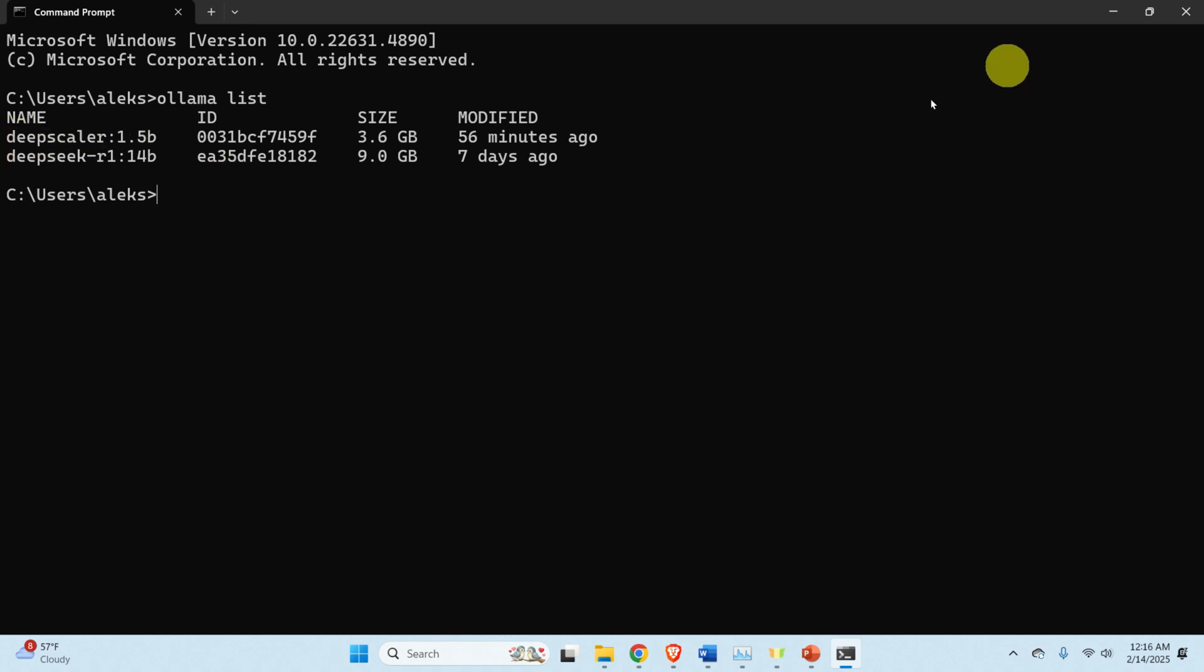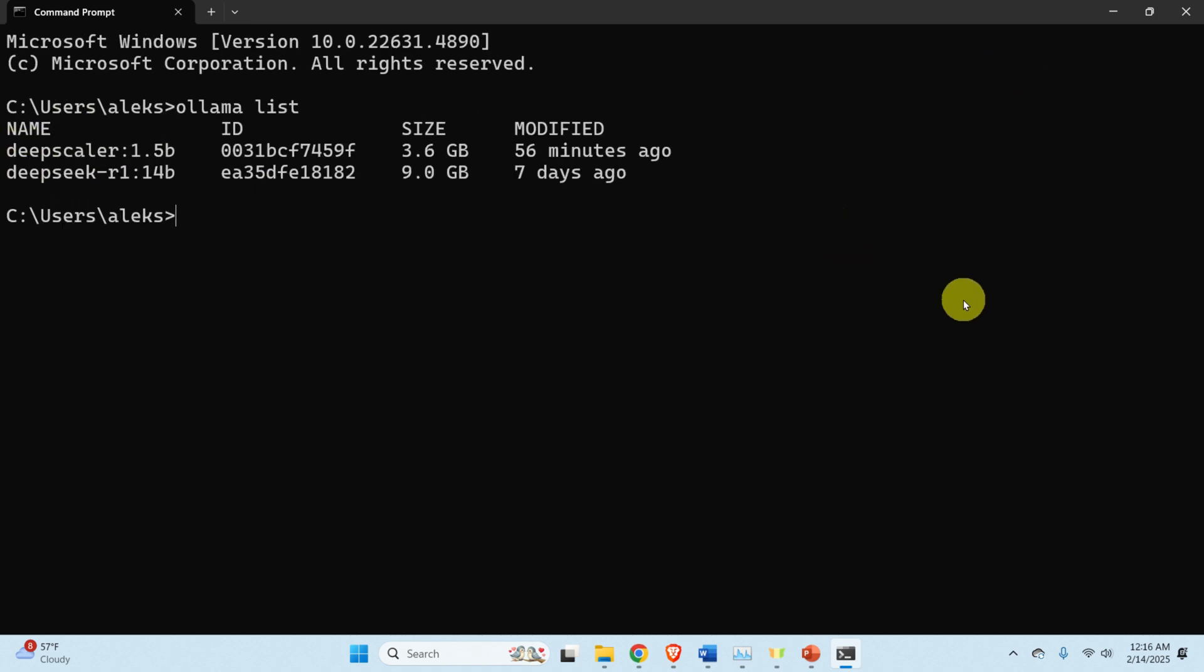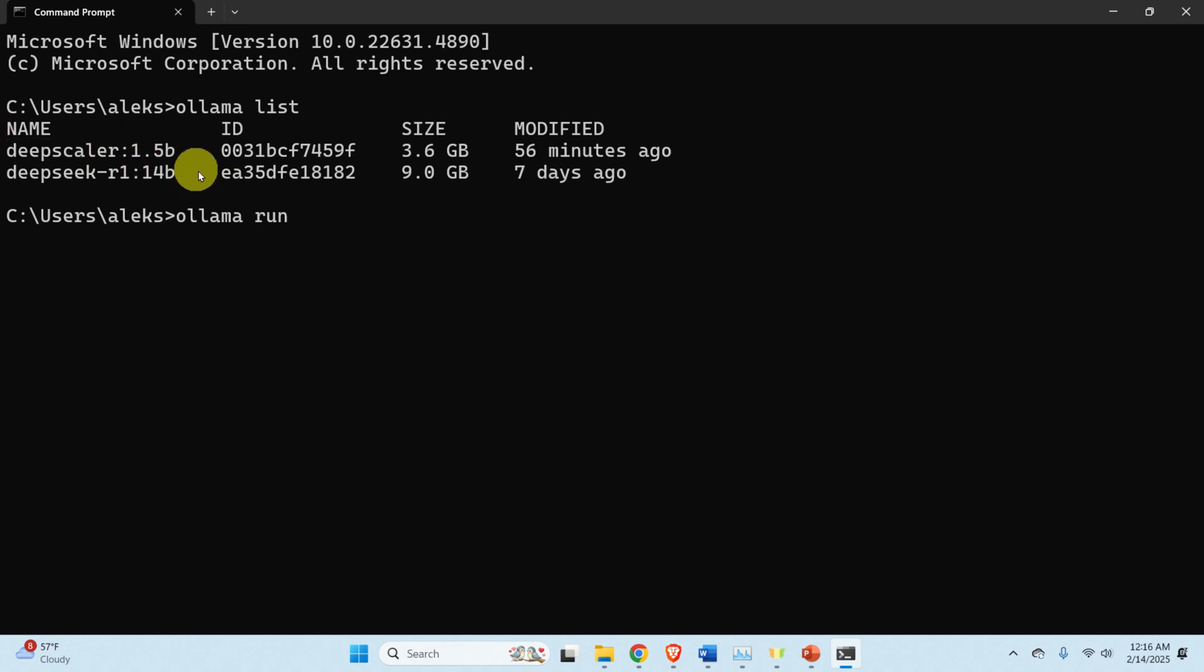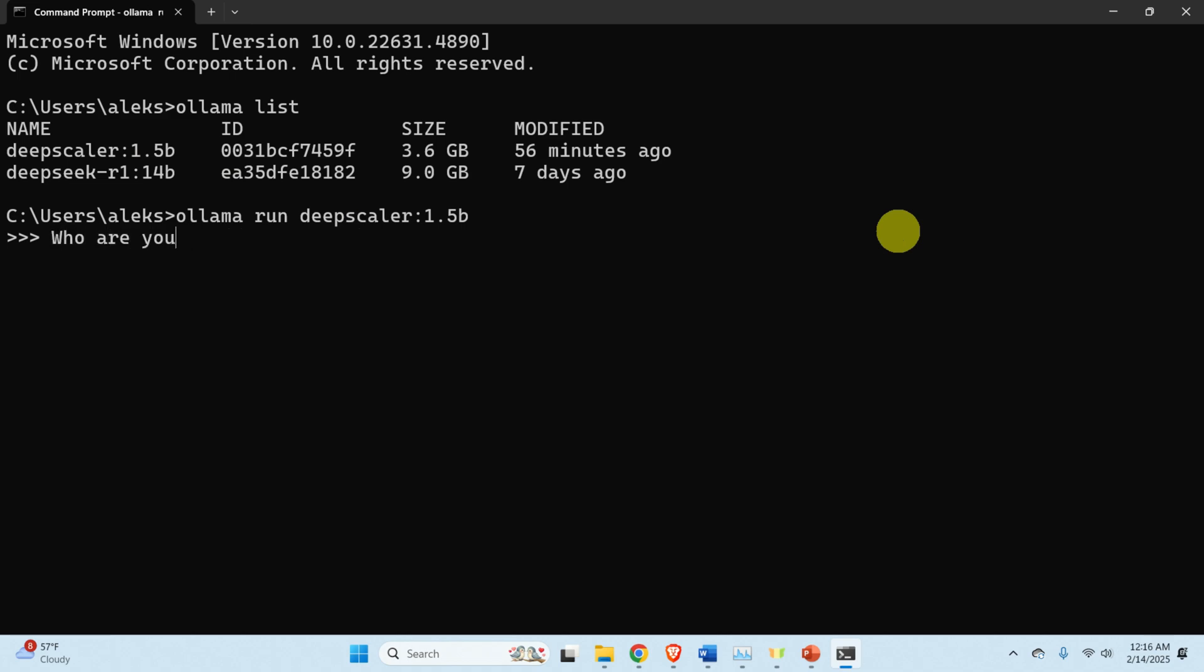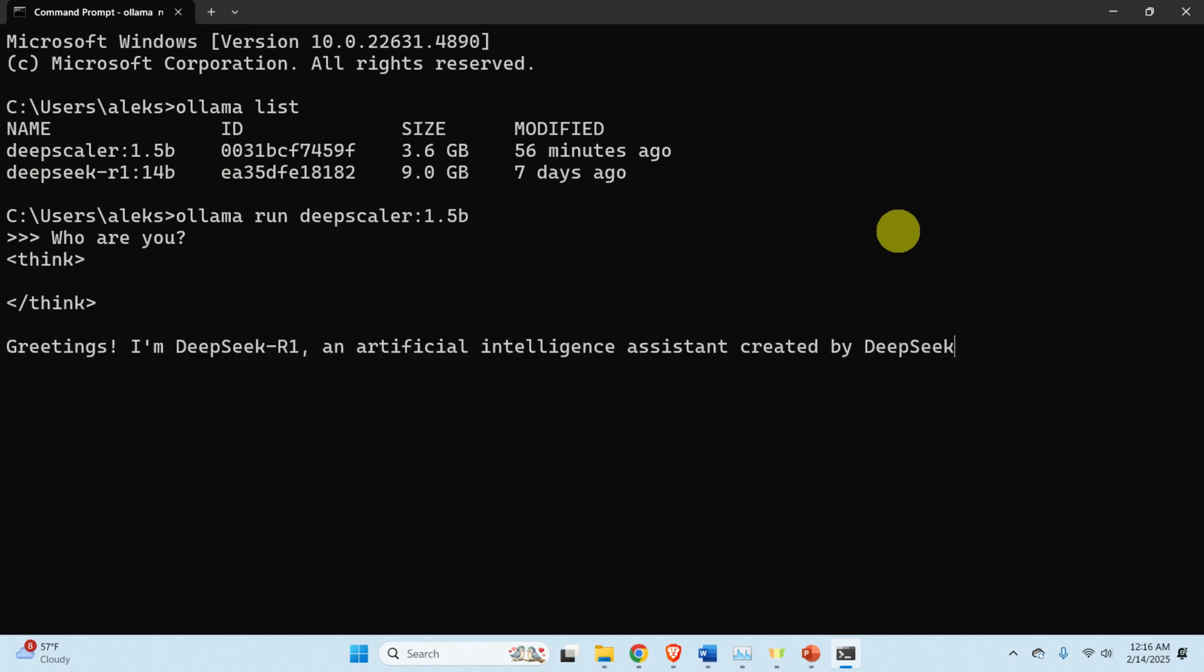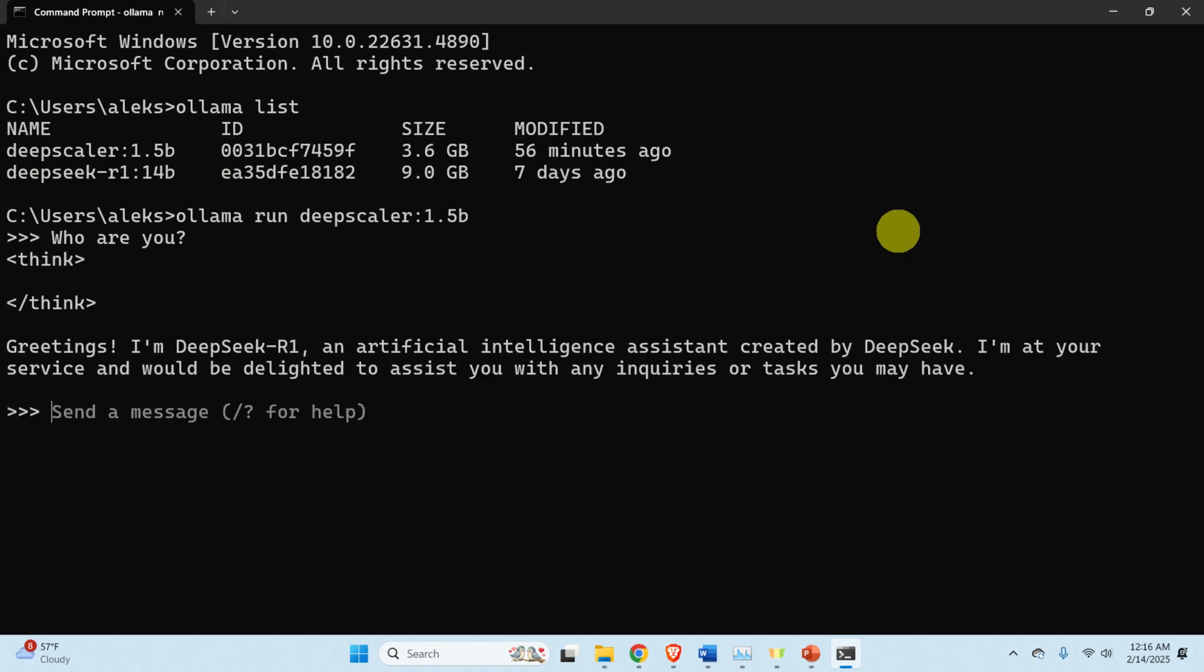Let's run this model to test it. To test this model, simply type OLLAMA run and then copy the name of the model and paste it here. And over here let's ask who are you. See that the model is working. Greetings, I'm DeepSeek R1 and you can see what it is. However, this is not exactly DeepSeek. It's actually DeepScaler model, however it's being fine tuned. So let's exit by pressing by over here. And that's it.